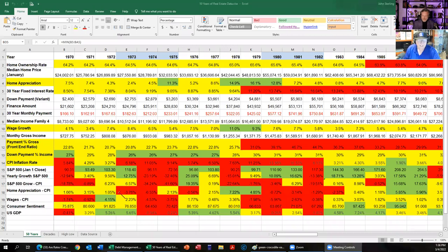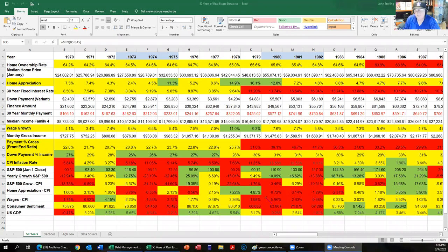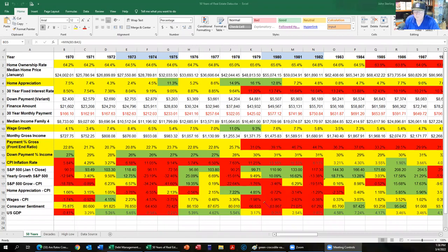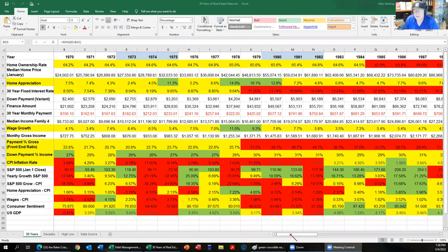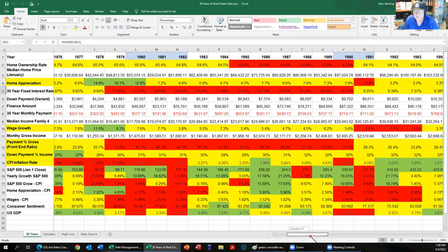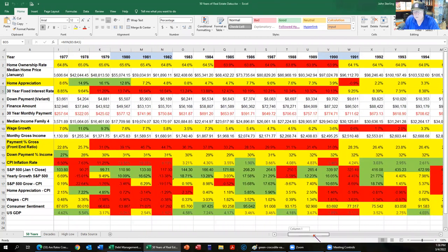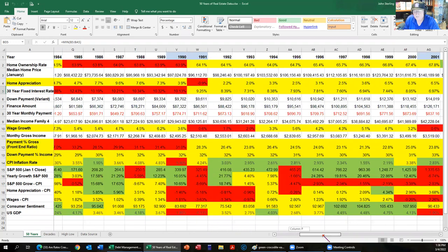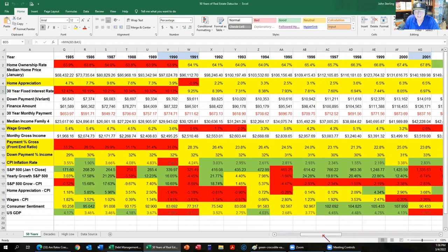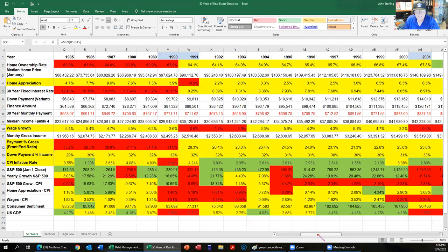You should see the spreadsheet now. This would be the one that I will load in the bonus content. You can see the recession years, 73 through 75, 80 through 82, 90 to 91. If you're not seeing it, he's looking at row one which is the year, and he's highlighted the years in light blue for the years that are of recession.